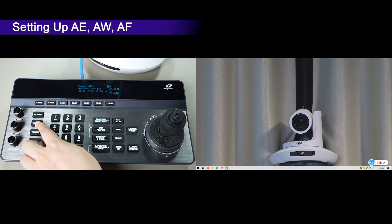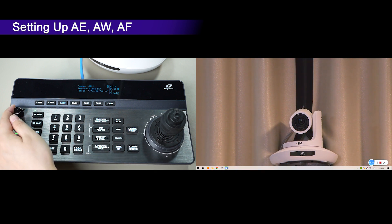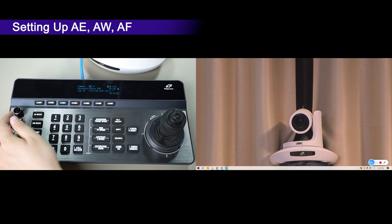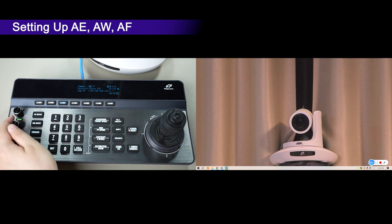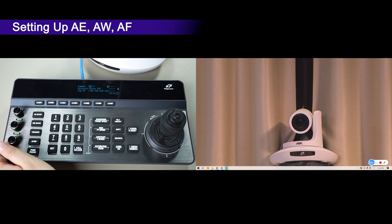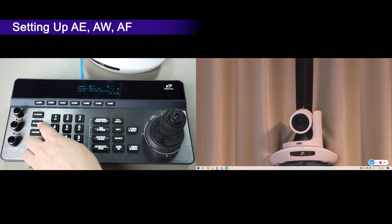When in manual mode, you can adjust the value by twisting the knob and seeing it on the screen. For white balance, there are Auto, Manual, Push, Indoor, and Outdoor color temperature modes.